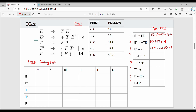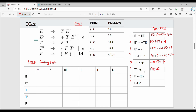For T → F T-dash, FIRST of the right-hand side is FIRST of F T-dash, which equals FIRST of F. FIRST of F is {left bracket, id}. For T-dash → * F T-dash, FIRST is {star}. For T-dash → epsilon, we use FOLLOW of T-dash, which gives {plus, right bracket, dollar}.